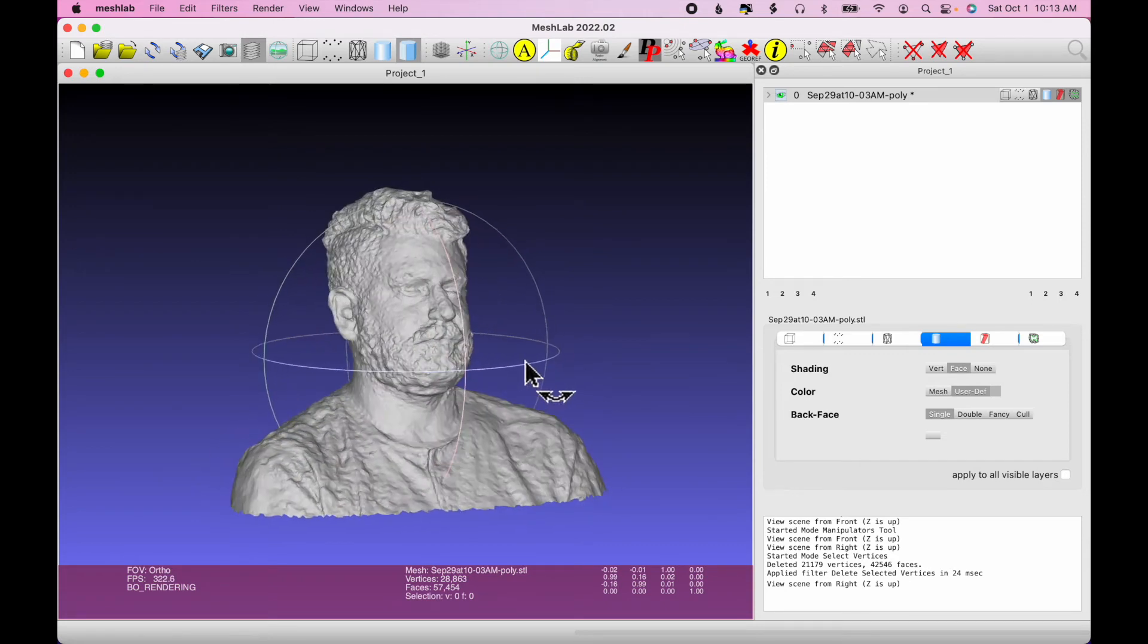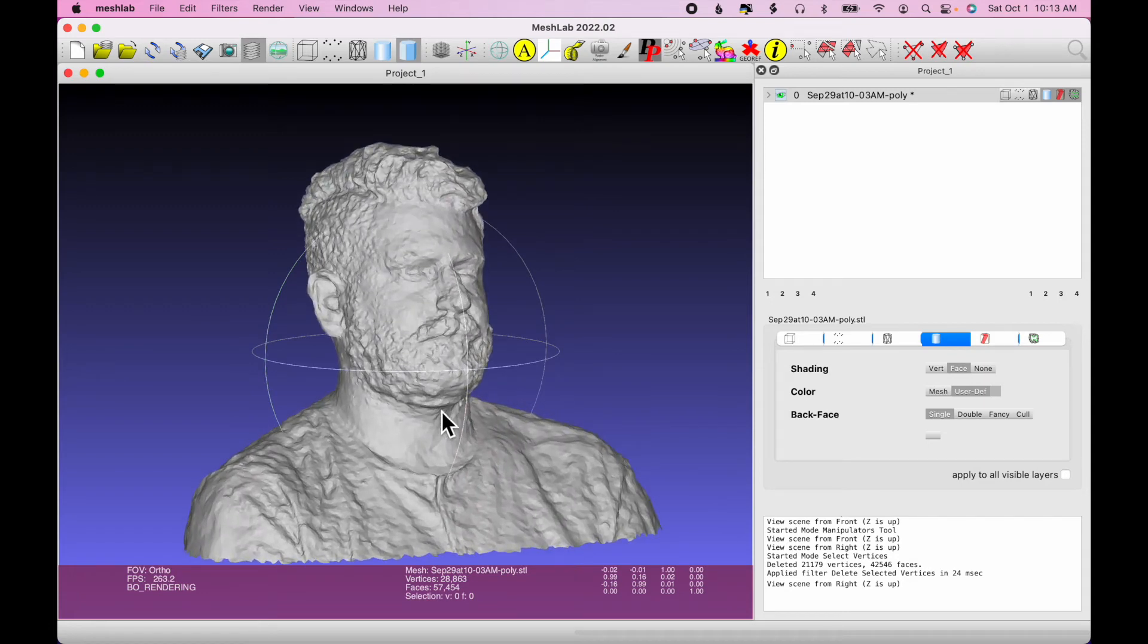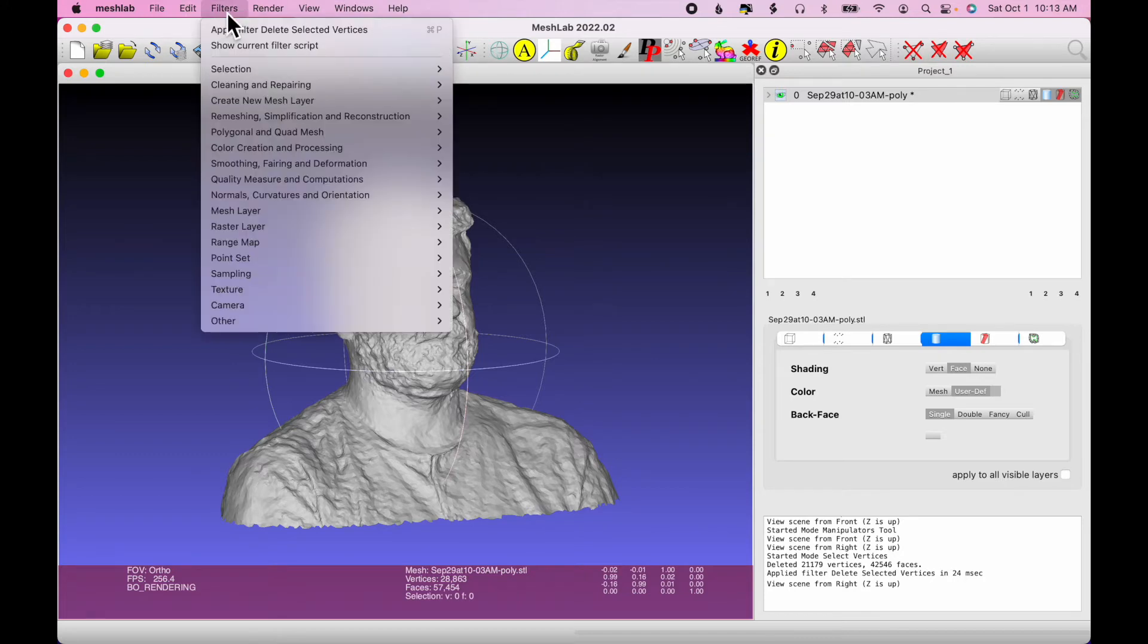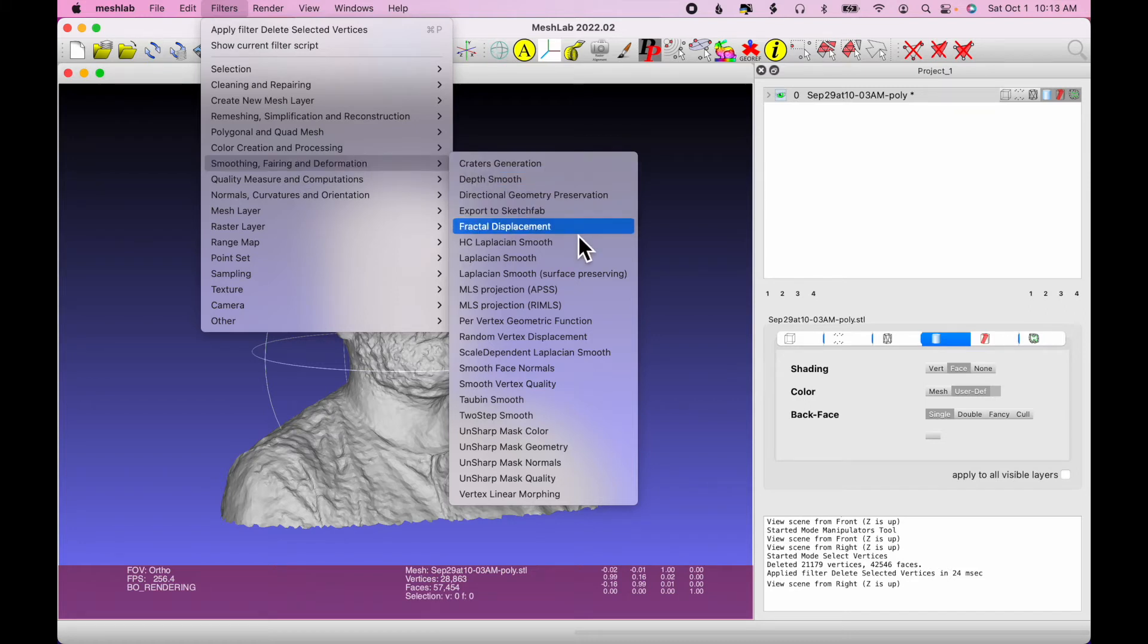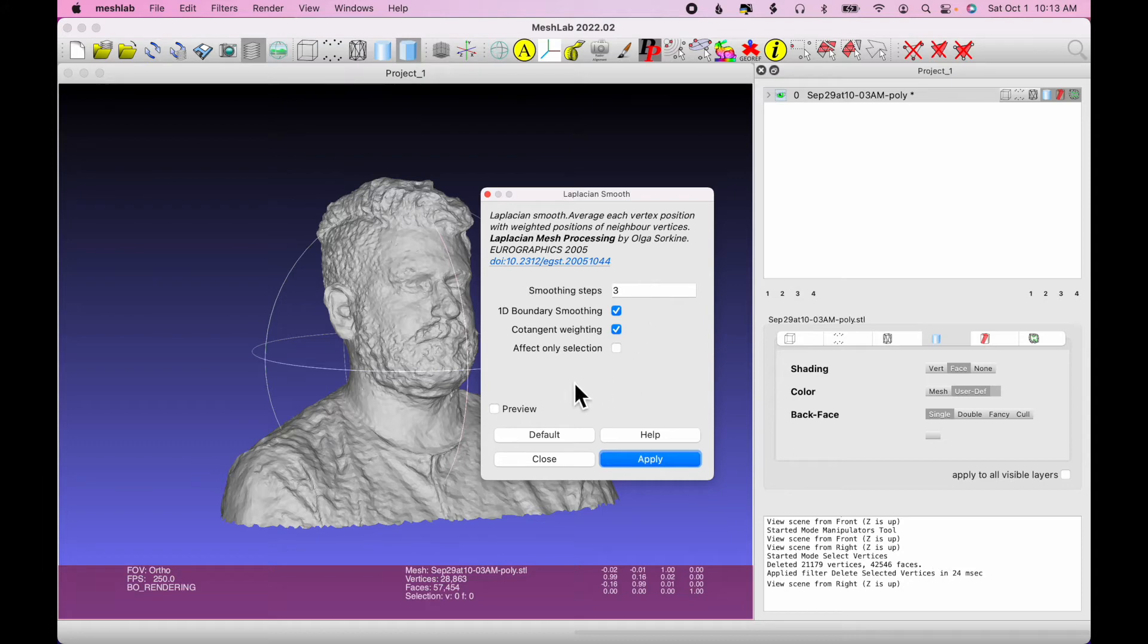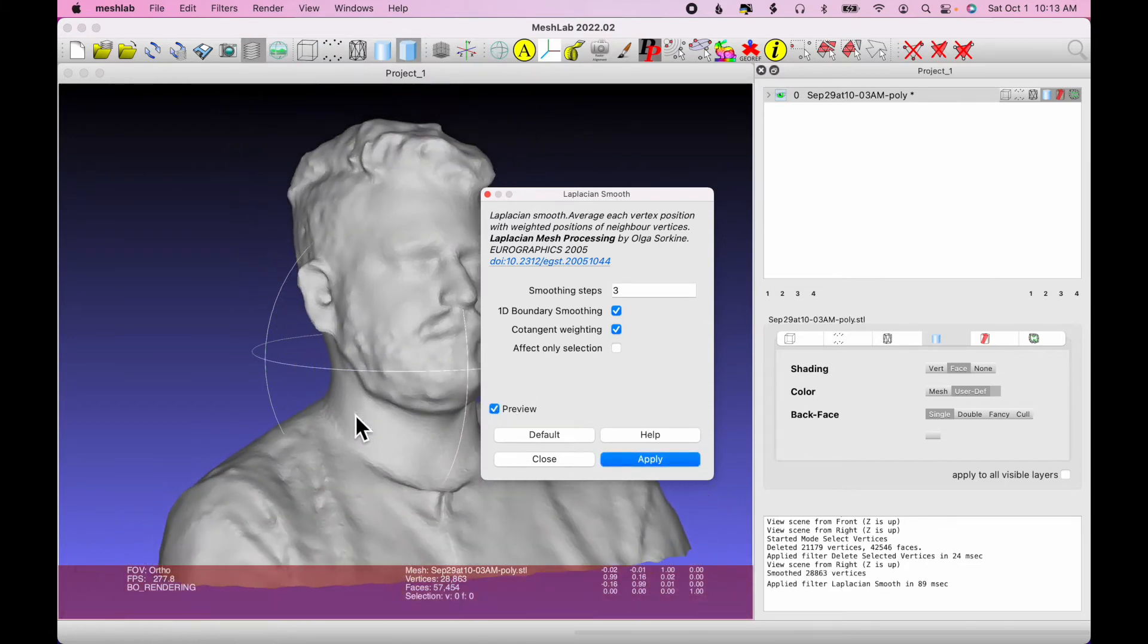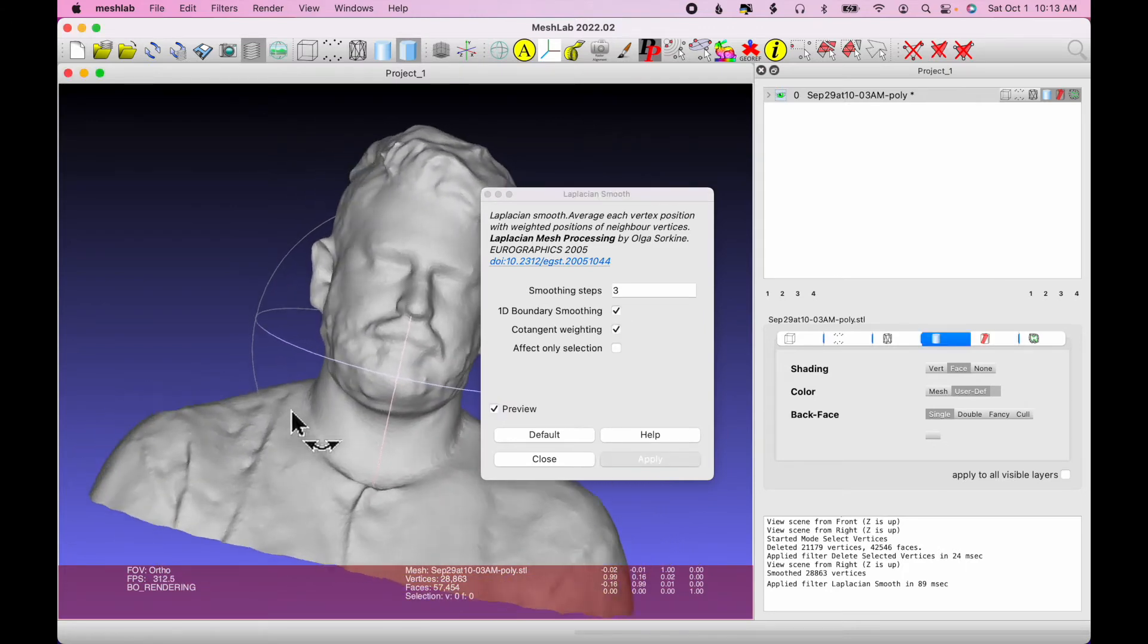And the only thing that remains is we want to clean up the roughness here to smooth some of that out. So to do that, I'm going to choose Filters, Smoothing, Fairing, and Deformation, and then choose Laplacian Smooth. And this is a simple process. You select a number, one, two, three, to achieve different smoothing results. And you can preview it before you keep it for good. So I'm going to zoom in a little more, and I'll click Preview. Okay, you can see that really smoothed out a lot of that excess.